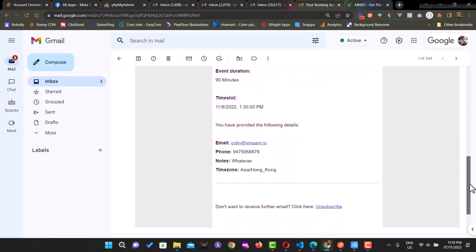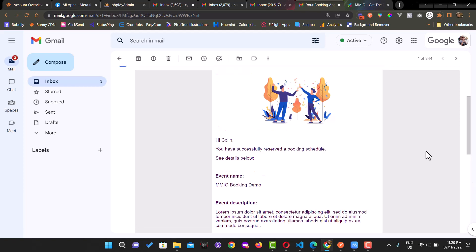They would see the event name, event description, the duration, and the time slot they chose. If you want to create custom email notifications, simply head over to Email Marketing, create an email flow, and then choose that email flow whenever you create a booking event — or update your existing event and select the email notification you wish to use. That's it! I hope this feature is helpful for you. If you have suggestions for further improvements, just let us know, and I hope you learned a lot from this video. See you in our next lessons.